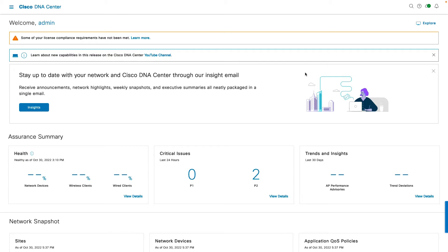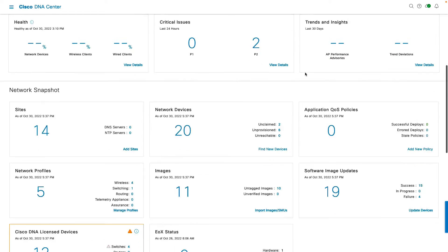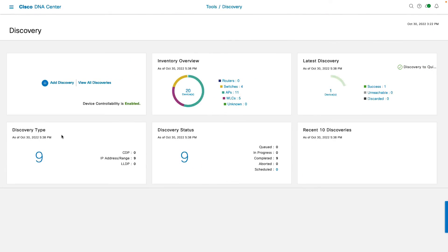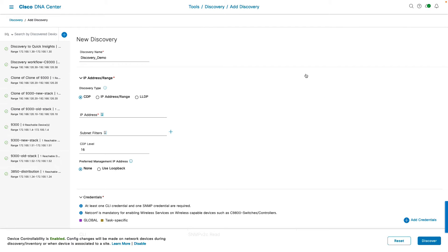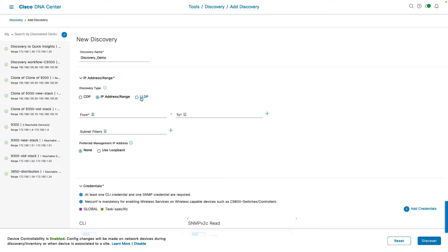You can access the discovery tool from the Cisco DNA Center dashboard by navigating to the Tools section and then Discovery. This takes you to a dashboard where you can see details on the inventory overview, the latest discovery job detail, the type of discovery used, and the discovery status. To start a new discovery, click on Add Discovery. The discovery tool uses the discovery type to choose how to scan your network.